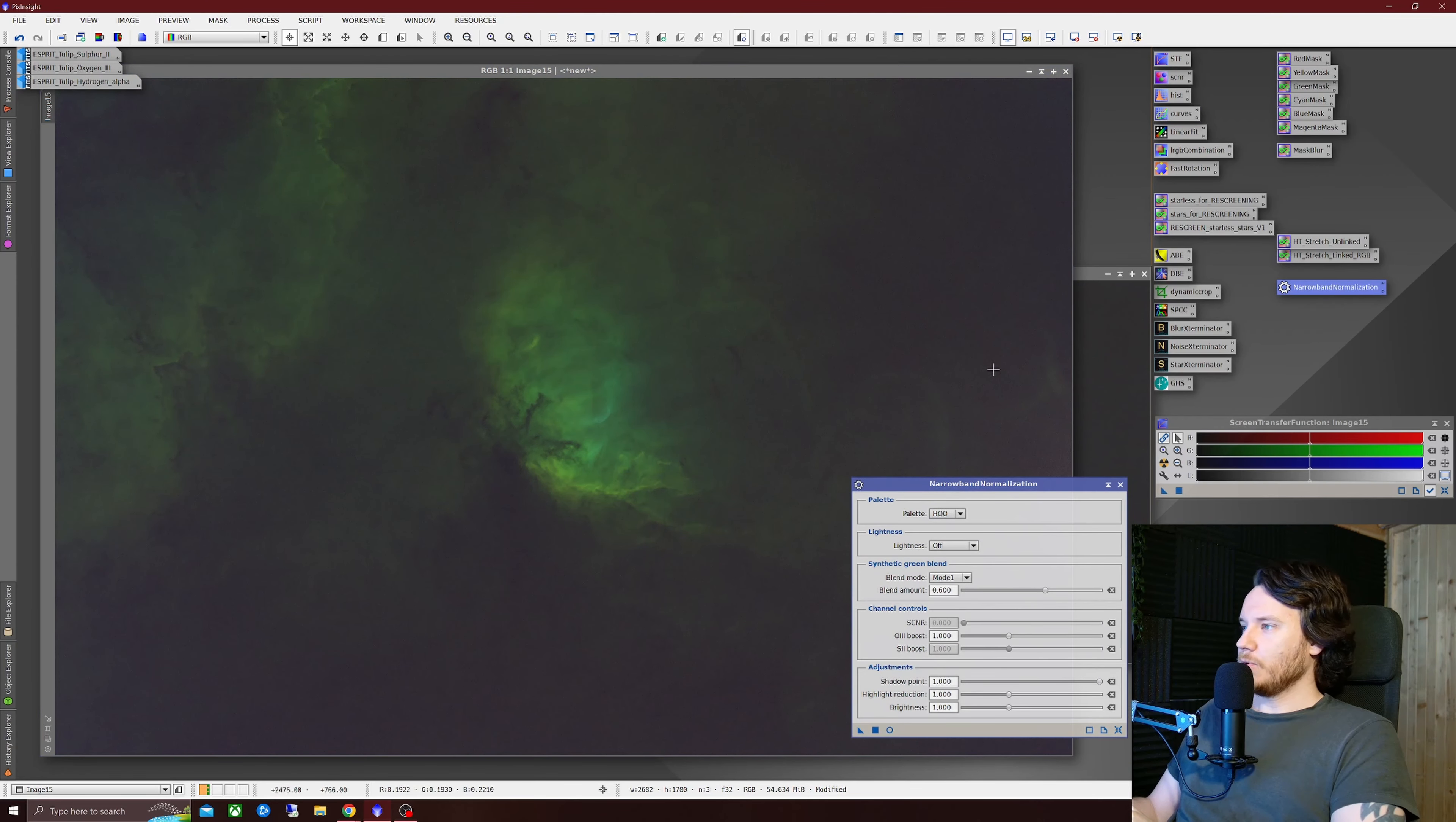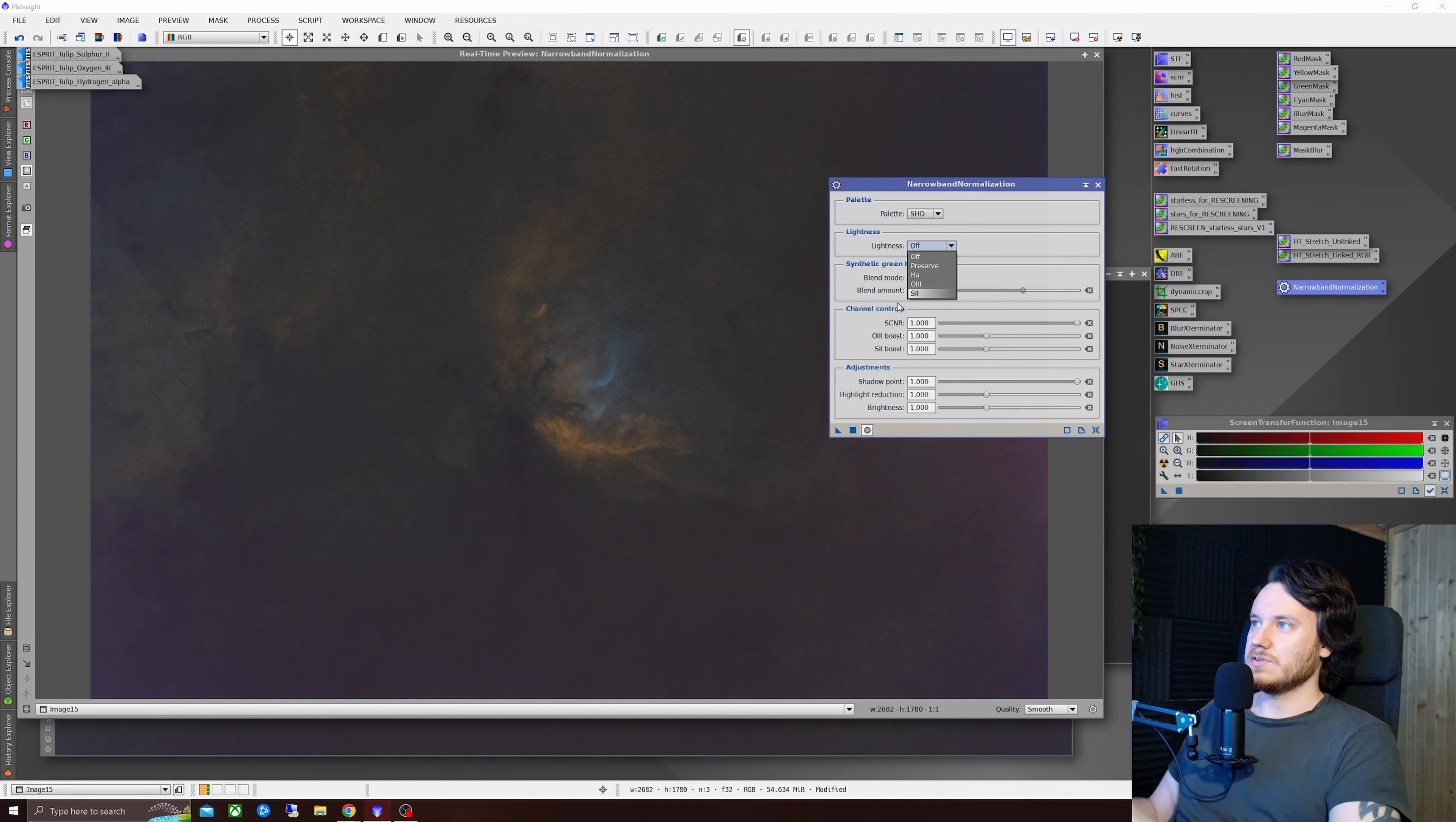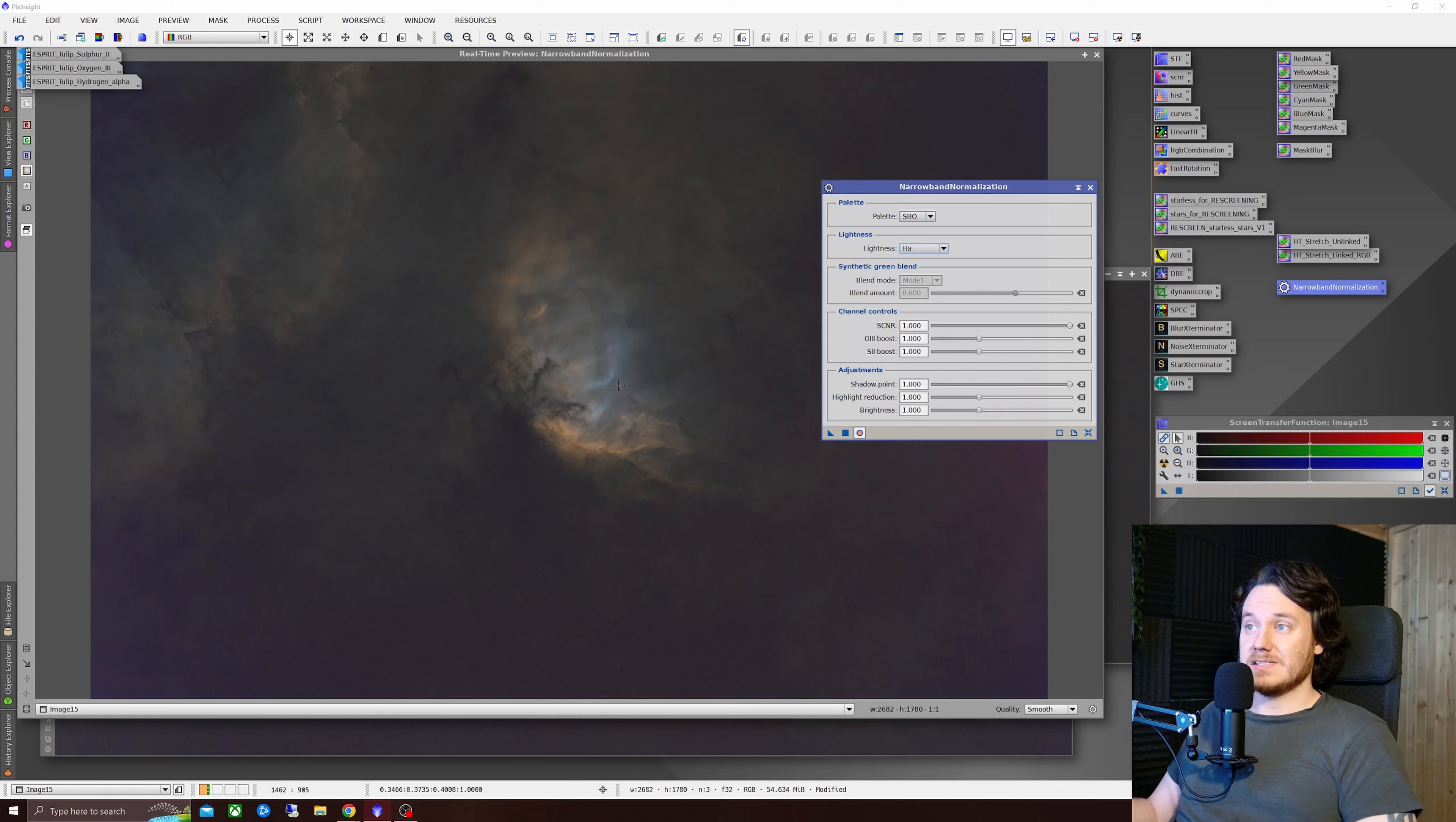Once again open up narrowband normalization, this time I'm going to change the palette of course to SHO and you can see now we've got the SCNR controls open. So if you want to do it kind of this way bring it down that green level and thus the rest of them come up. You can choose to have lightness mode to HA like you usually would or the special preserve mode. I kind of like the look of HA myself right there but again it's just the same sort of thing you can say to yourself.